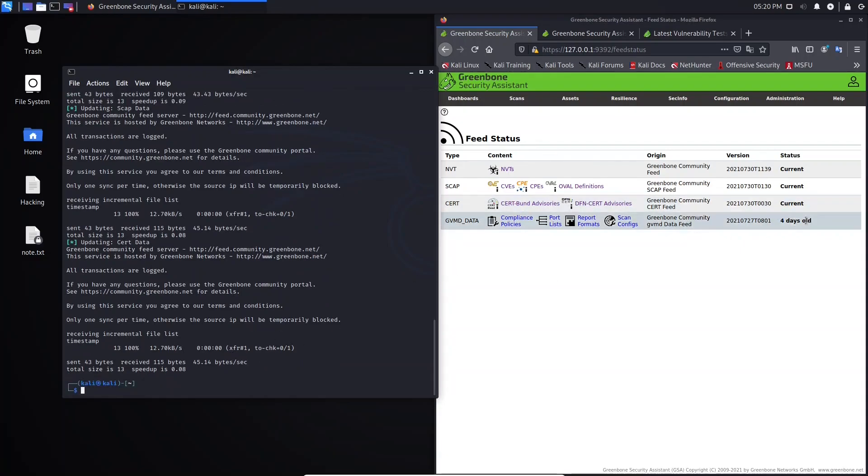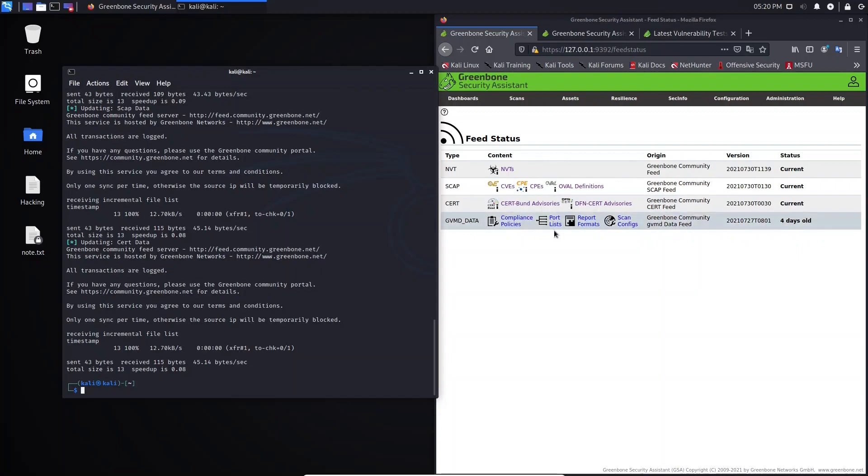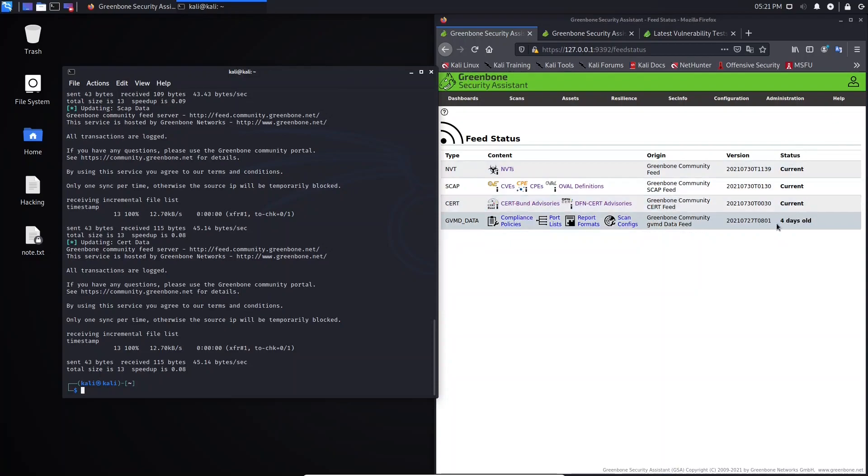But we still see this message here, four days old. This is not a problem. It means that there is no new update now. That's why it shows us here current, current, current. But here, four days old. There is no current update.